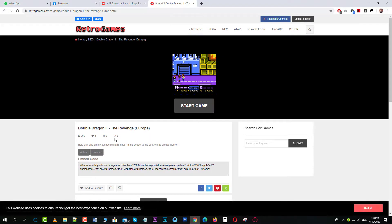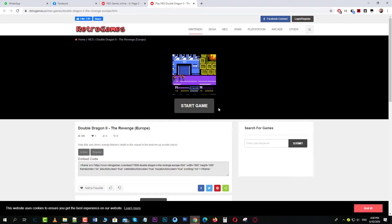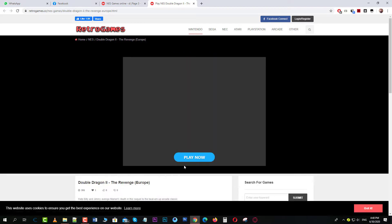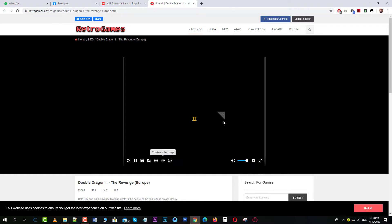This is a tricky step because I have ad blockers on, so there will be a block when you start the game. You can make an account or play even without one, but there will be an ad playing. My ad blocker has blocked that, so just click 'Play Now' and wait for the game to load.